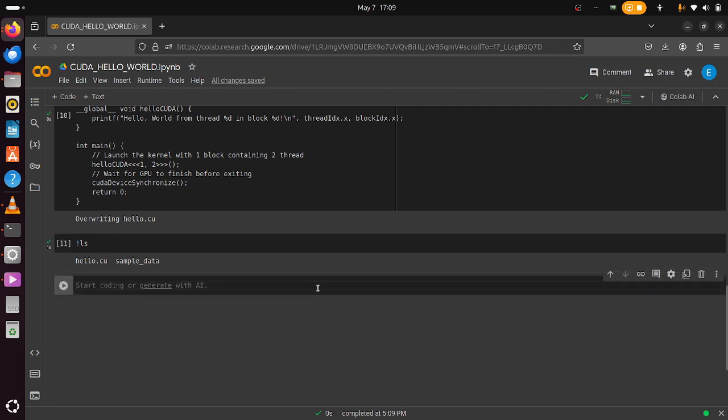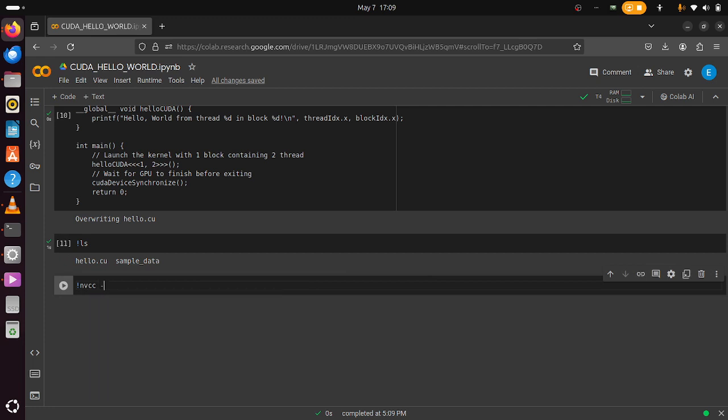Just do nvcc - it's almost similar to gcc if you've worked with gcc. We specify what our output file will be, then we also specify our file name itself, then we run it.